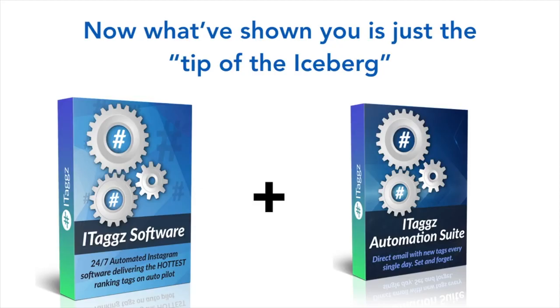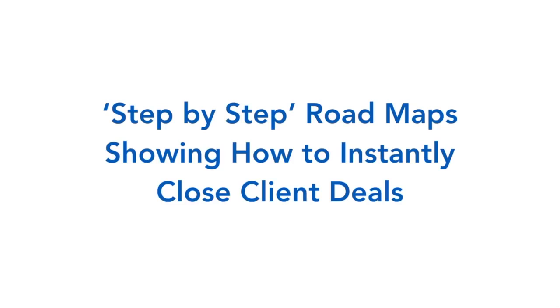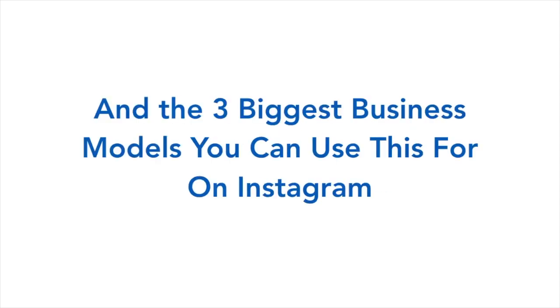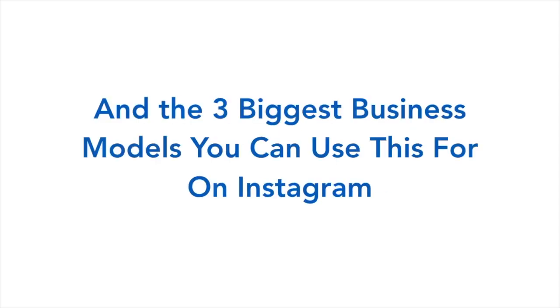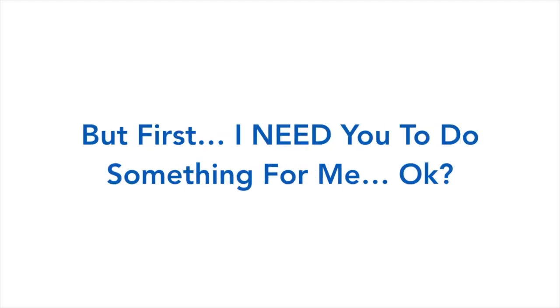Now what we've shown you is just the tip of the iceberg. We're also going to give you the full done-for-you training, step-by-step roadmap showing you how to instantly close client deals, A to Z checklists and so much more, and the three biggest business models you can use this for on Instagram. But that will be revealed in video number two coming in just a few days. Today was just a quick teaser video, but first I need you to do something for me, okay.